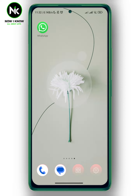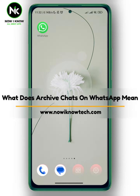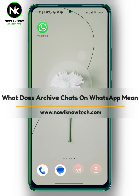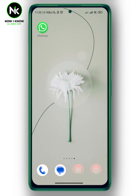Hi, it's Nina. Hello and welcome again to my channel. In today's video we're going to talk about what does archive chat on WhatsApp mean. So let's get started.